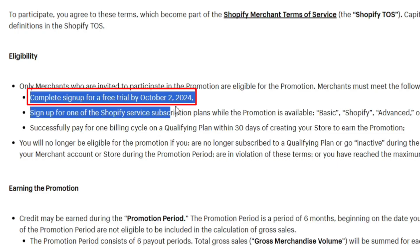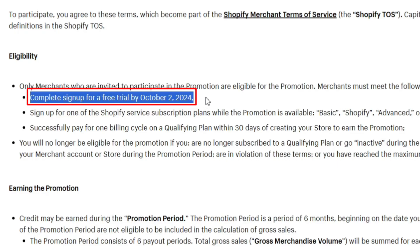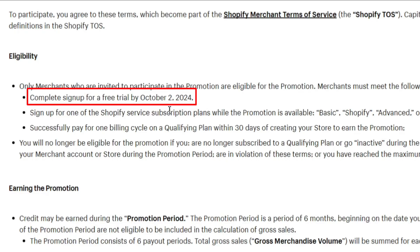And keep in mind that this offer will not be available after the 2nd of October. So if you are watching this video after October 2nd, then this deal might not be available for you.